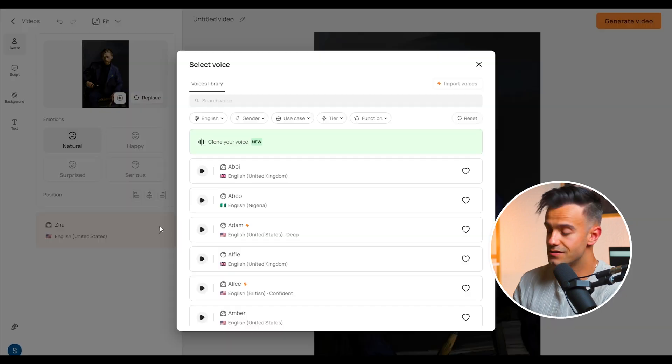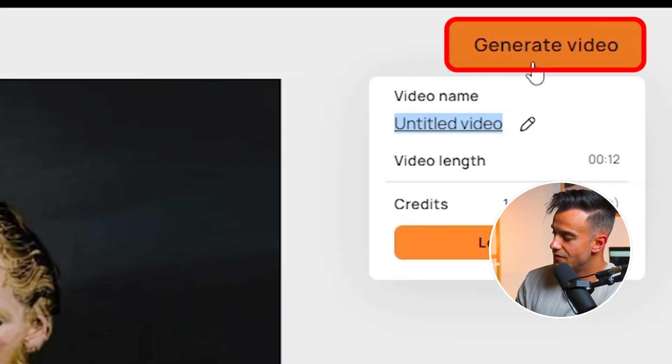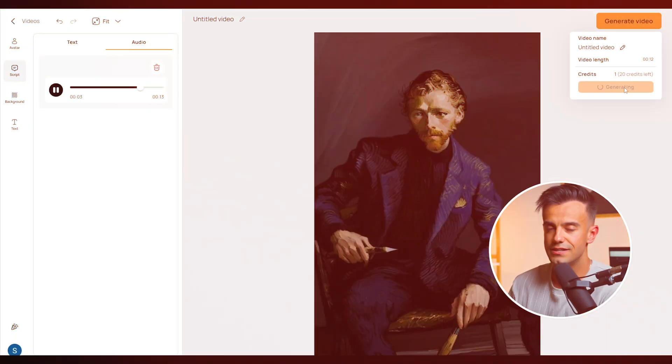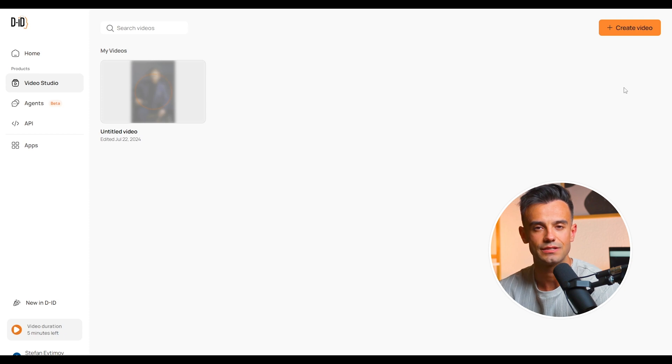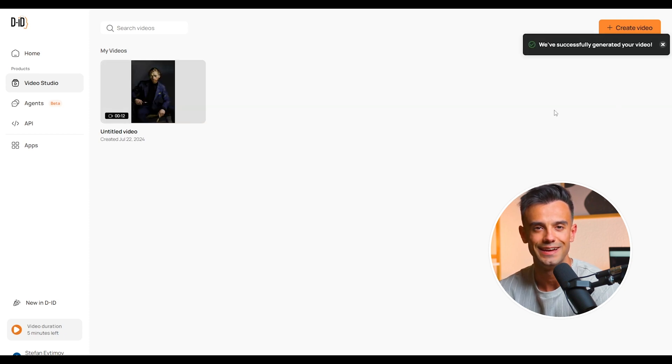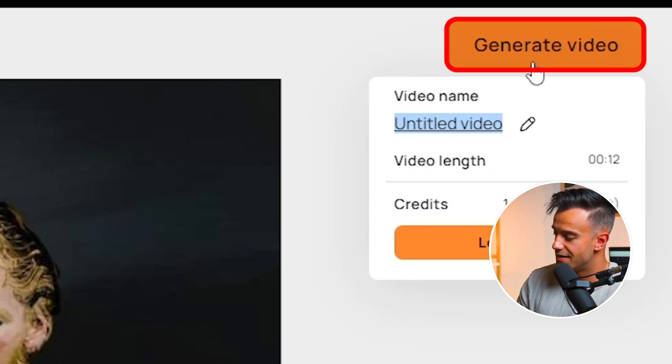After uploading your files, click the generate button in the upper right corner. DID will process the files and generate a preview of the talking photo. Take a moment to review the preview. If you notice any discrepancies or areas that need improvement, DID allows you to make adjustments to ensure the synchronization is perfect. Once you're satisfied with the preview, finalize the video by clicking generate again. DID will render the final version of your talking photo video, which you can then download and use in your projects.